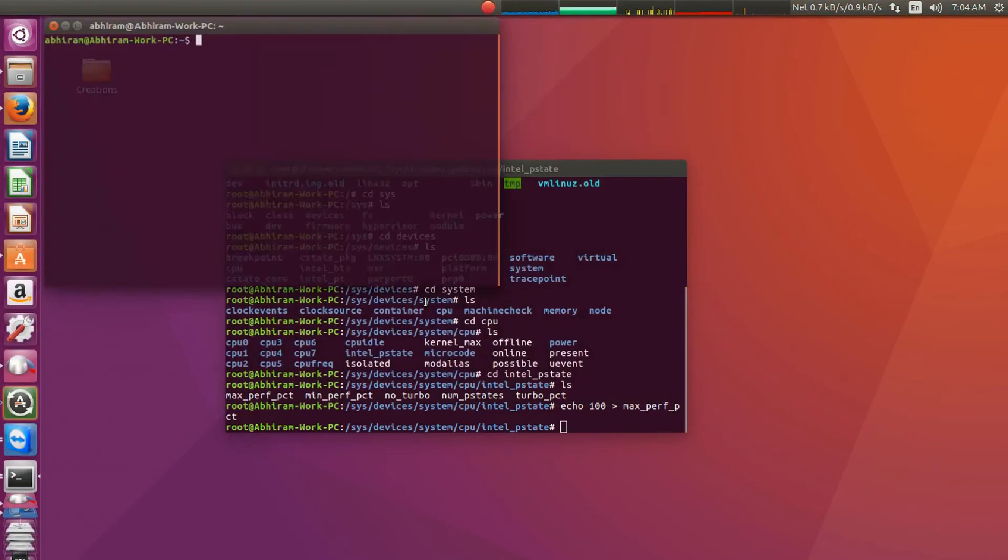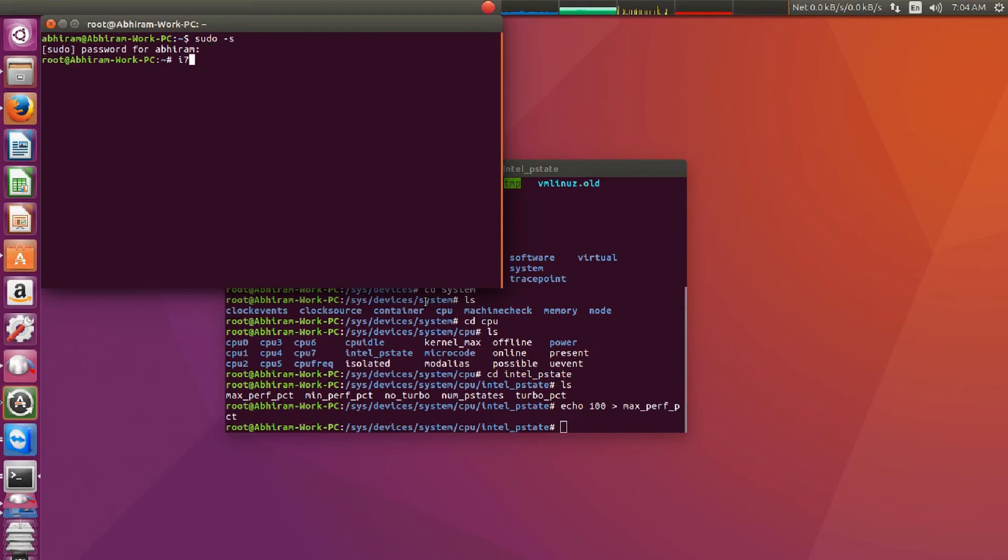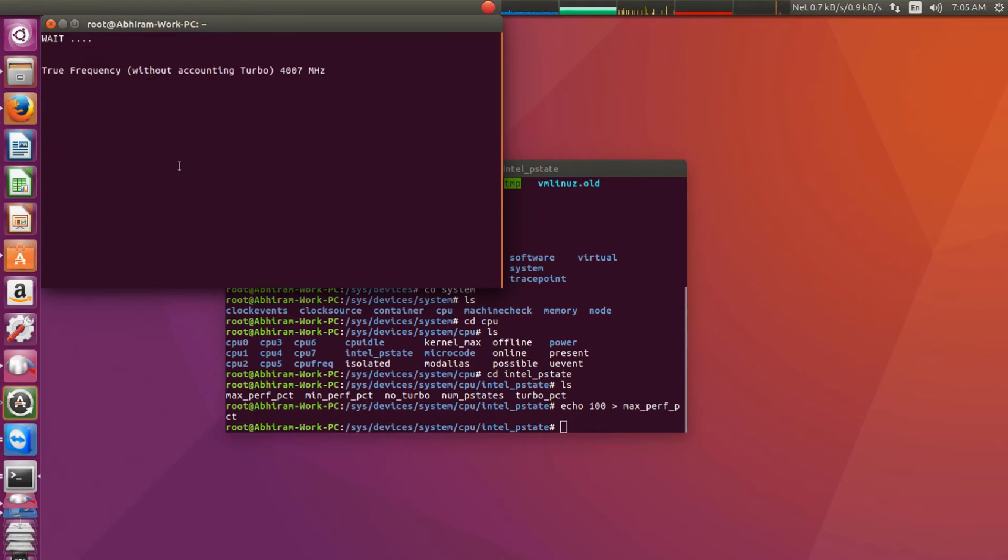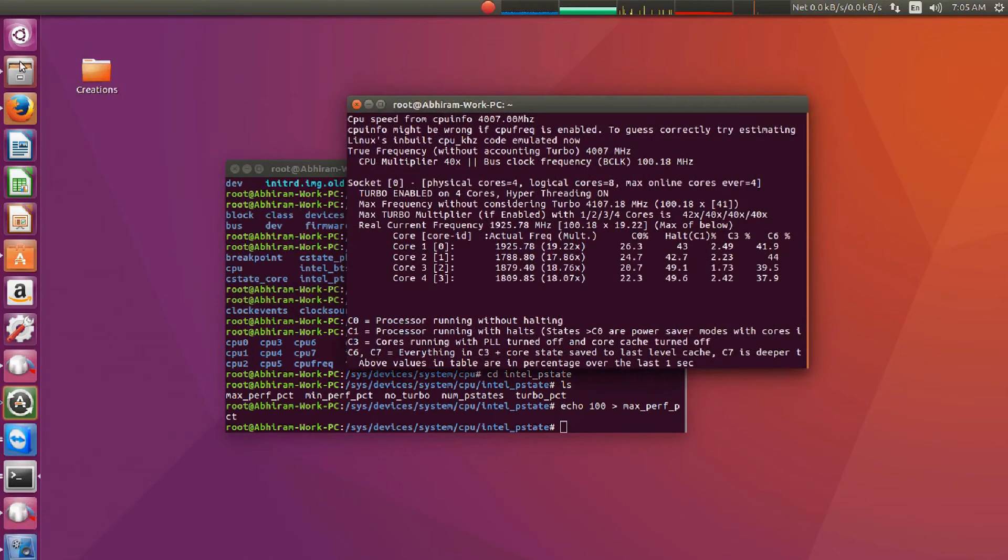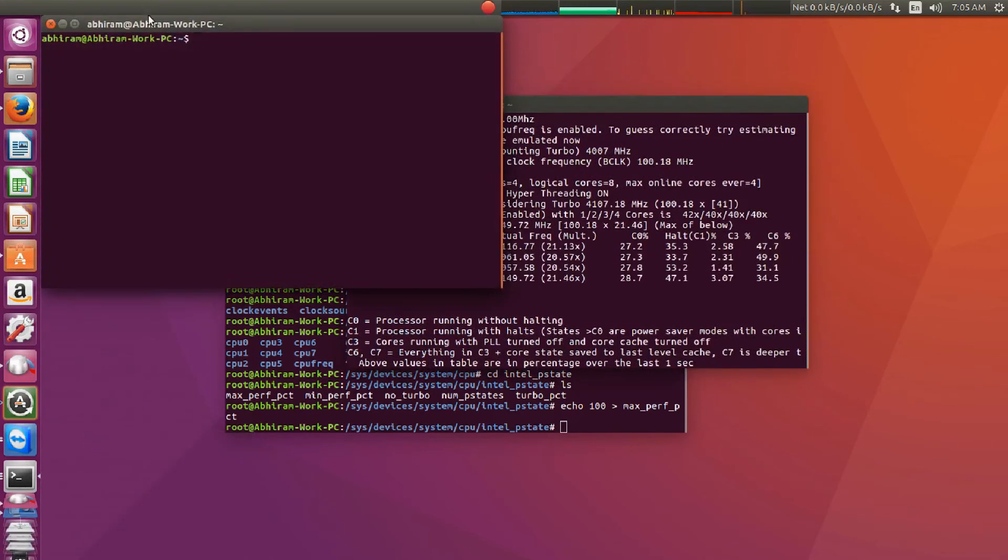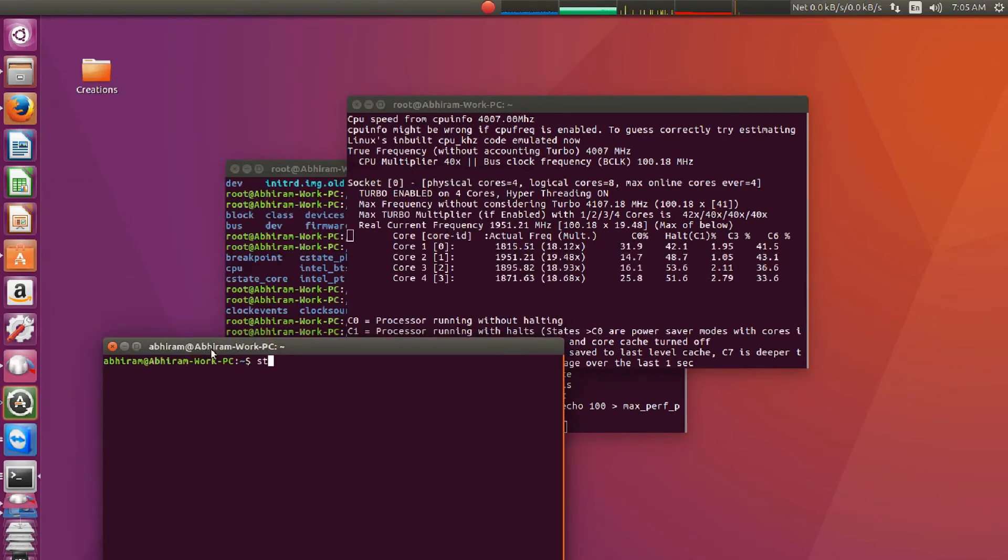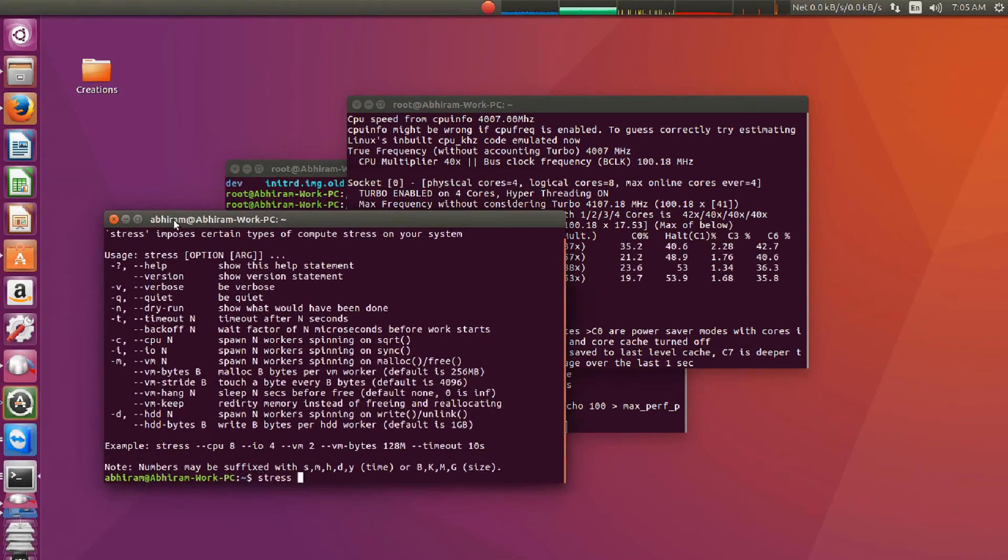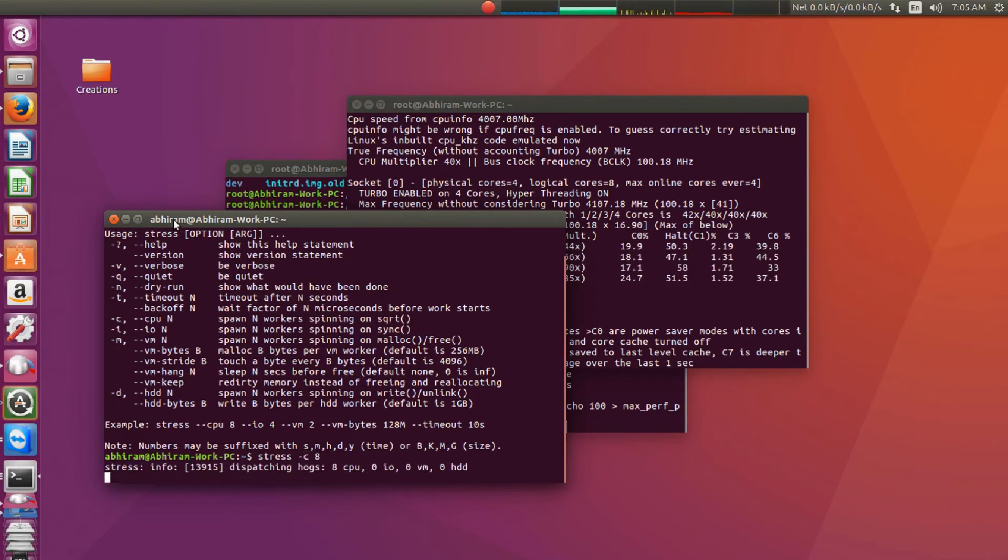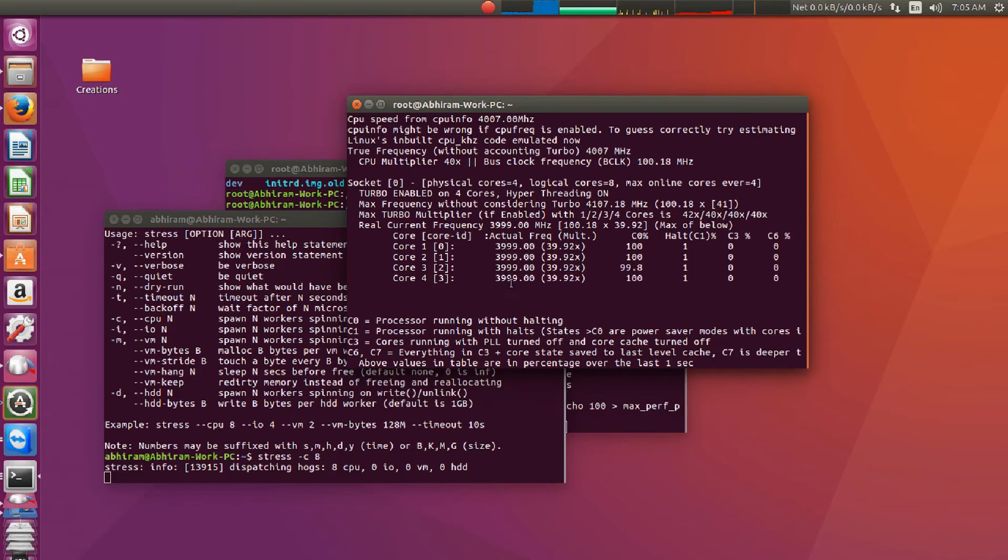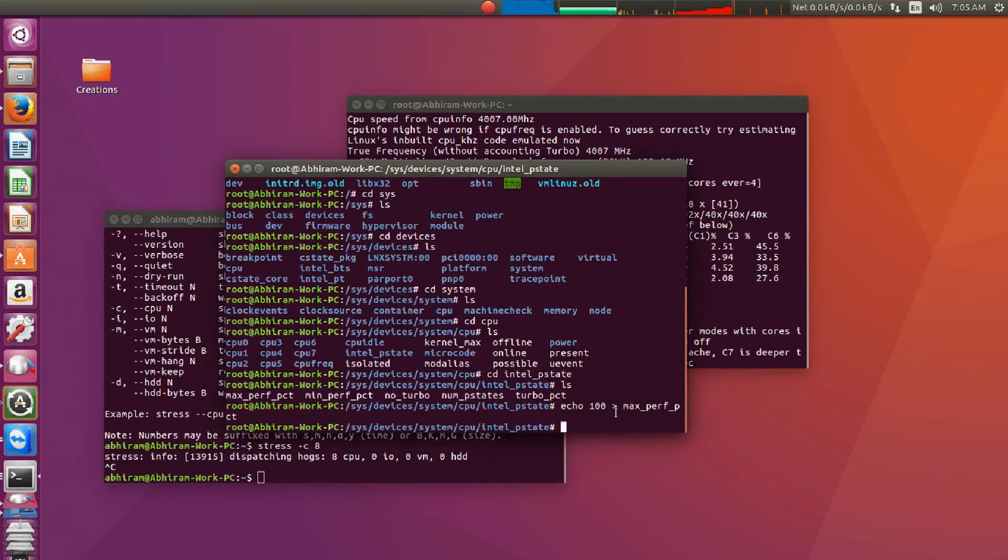There is a cool utility called i7z which will monitor the clock speed. We can see that it's actually not working at full speed because I am not using the full potential of this processor. Let's stress this. Now it's working at full speed, right? You can see the values are appearing. Some of the cores are going to infinite. Let's stop this nonsense.